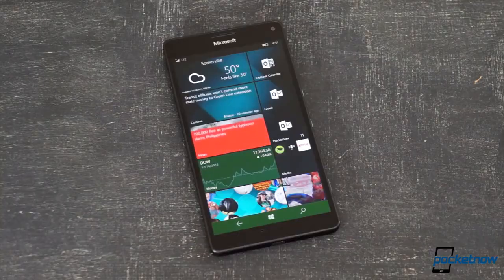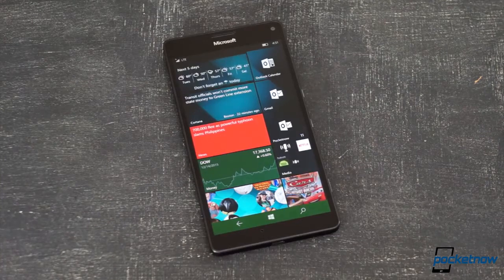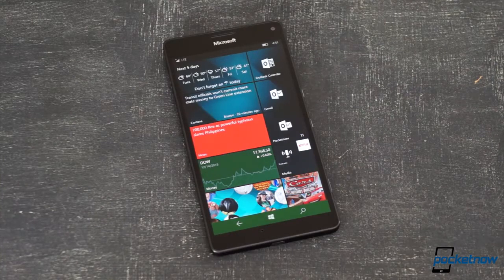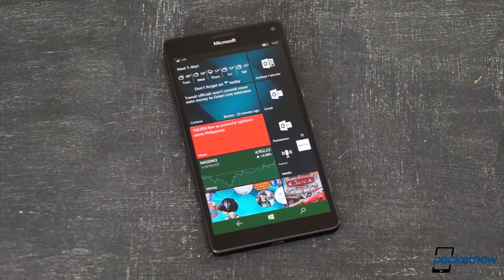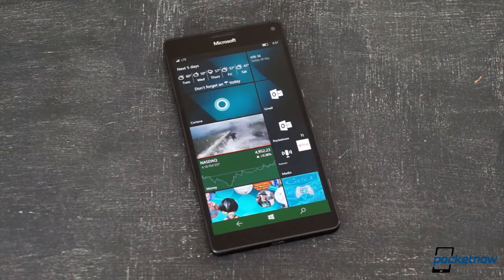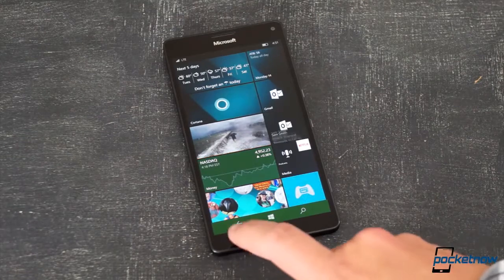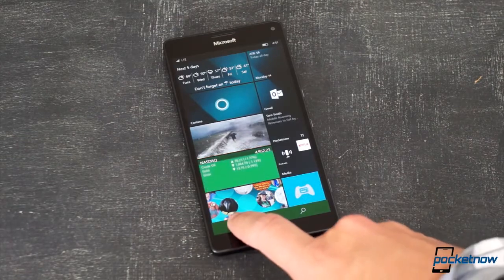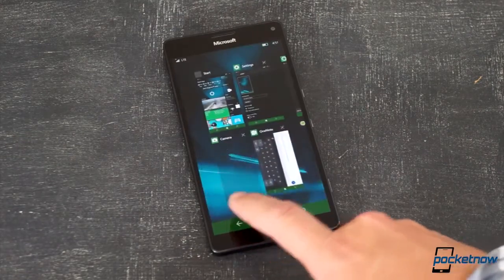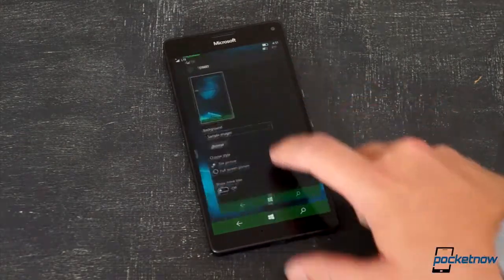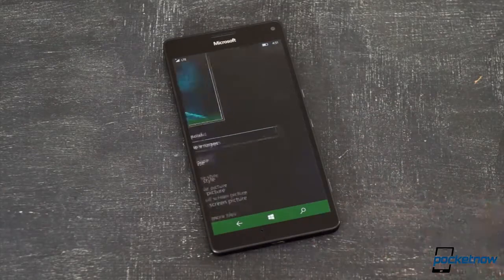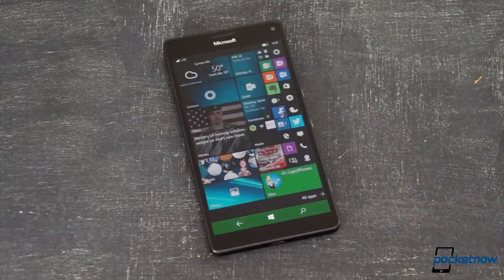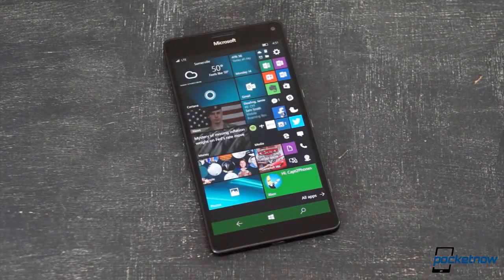Here's where Windows 10 really gets a chance to shine. While you can leave the start screen in its default configuration, which doesn't give you any advantage over the 950,